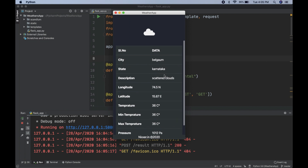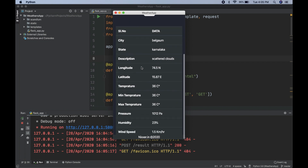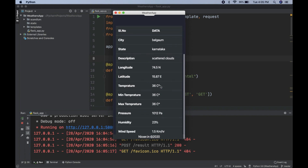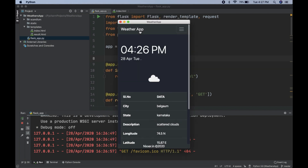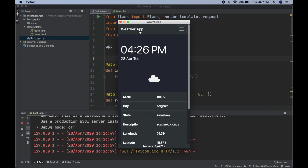Once I submit, I get an icon of the weather, along with the serial number and data — including the city name, state description, longitude, latitude, temperature, minimum temperature, max temperature, pressure, humidity, wind speed, and time.